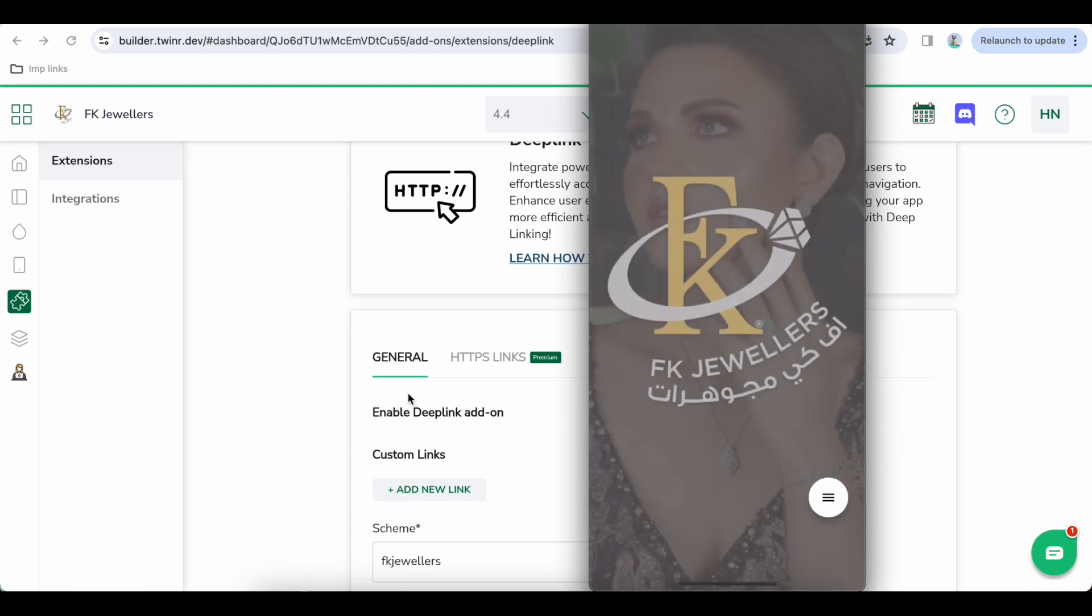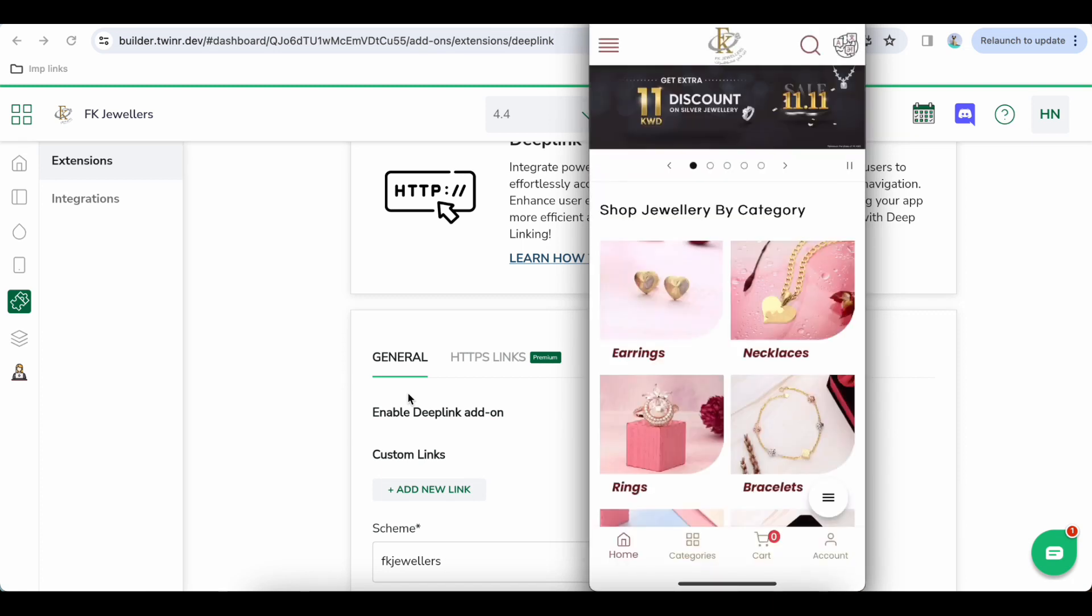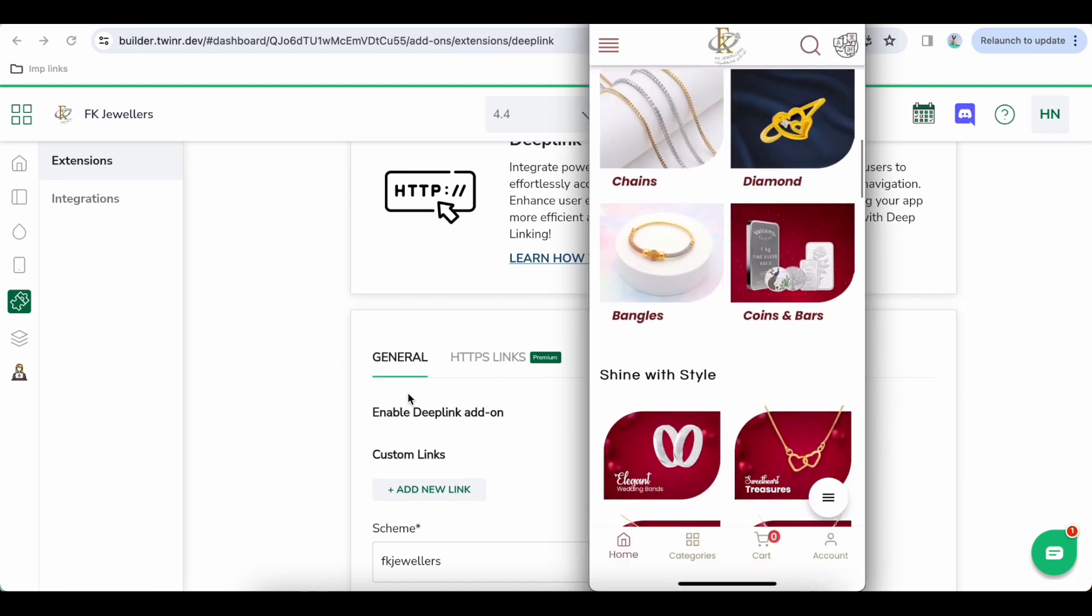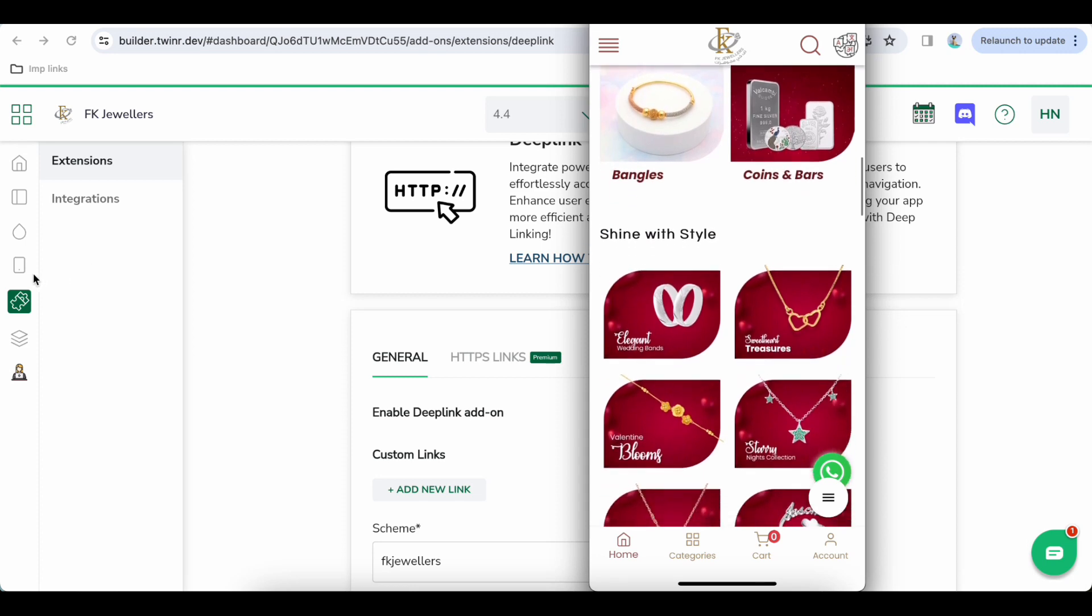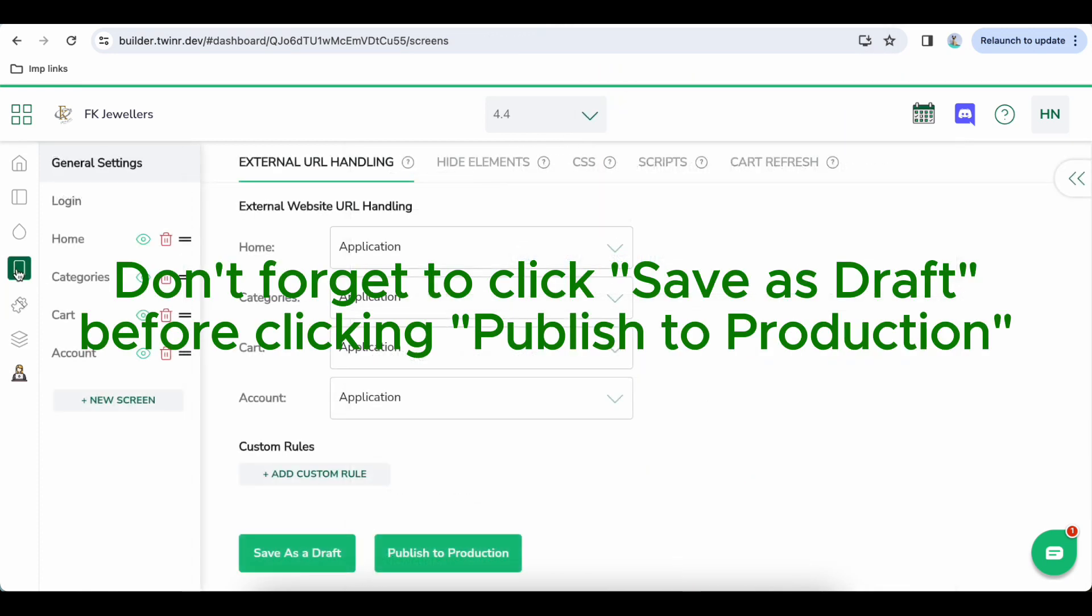Make sure that everything is good, whatever changes you are doing is there. And then click on Publish to Production.